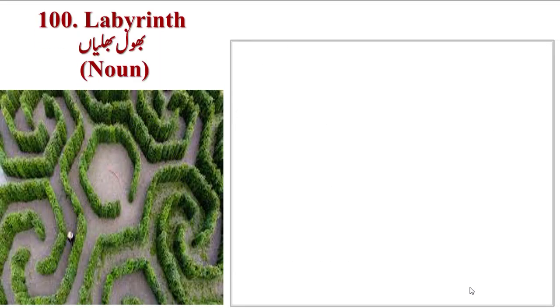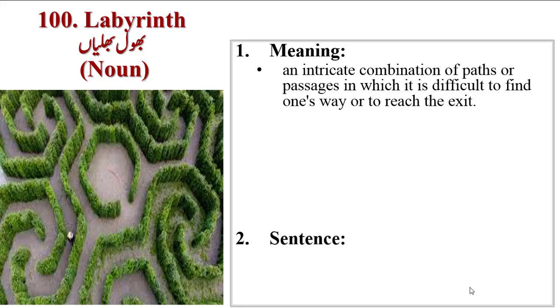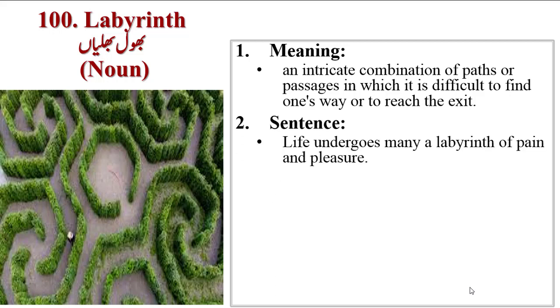Next word is Labyrinth. Meanings are an intricate combination of paths or passages in which it is difficult to find one's way or to reach the exit point. Sentence: life undergoes many a labyrinth of pain and pleasure.